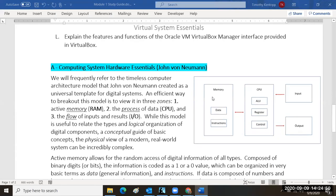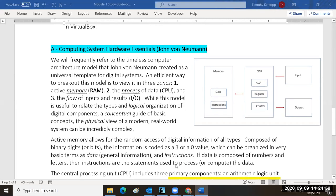Every digital device — every personal technology, all computers, servers, and network equipment — is all based on the Von Neumann model, which was devised by John Von Neumann a number of years ago. This model applies to both virtual and physical systems.